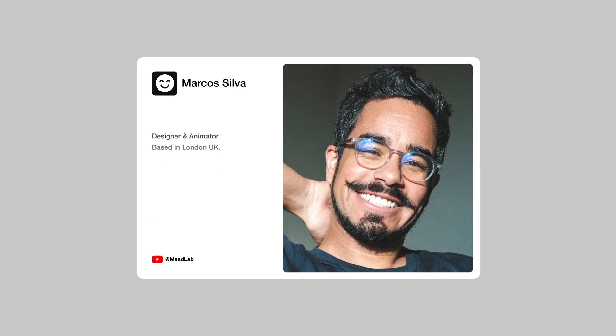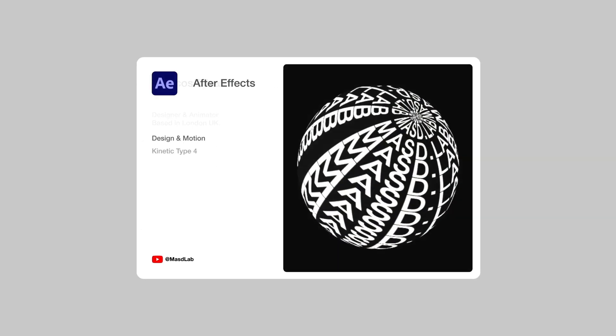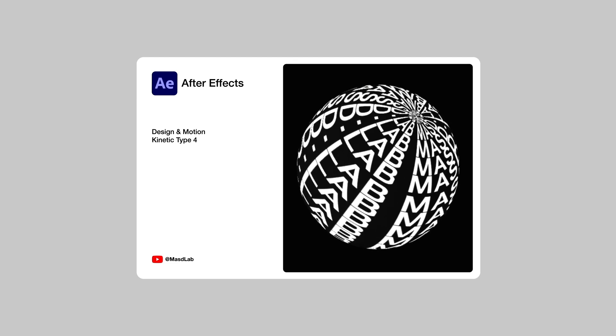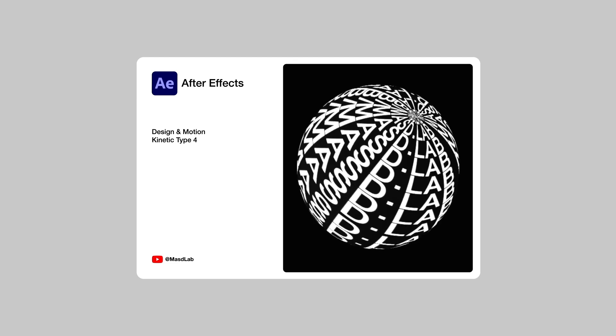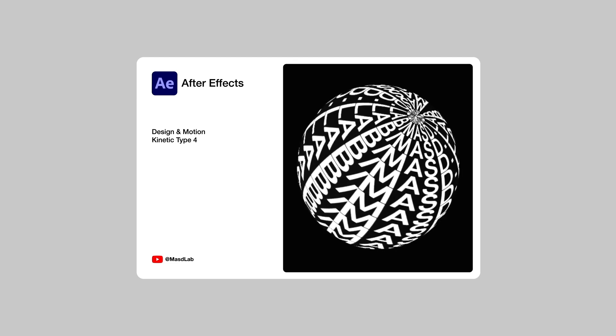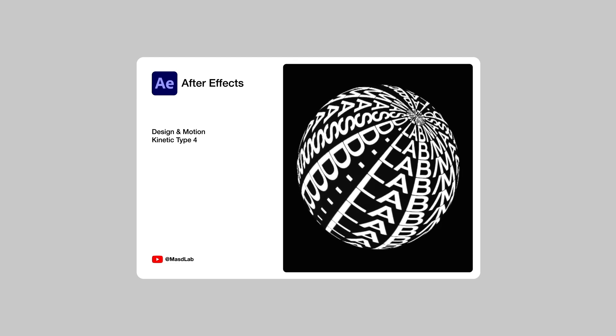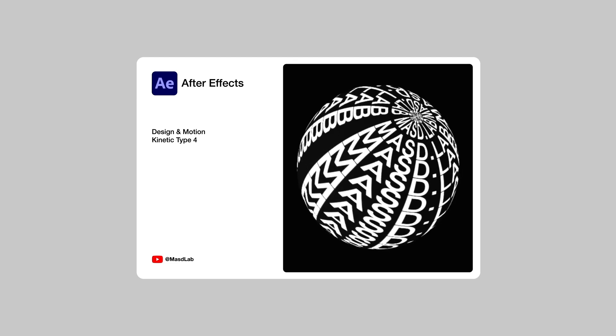Hello everyone and welcome. My name is Marcus and today in this video I will share with you how to design and animate this kinetic typography using Adobe After Effects. So let's go.